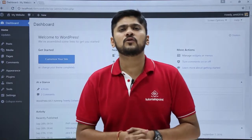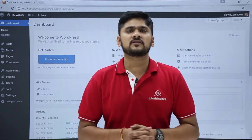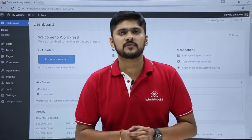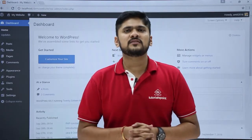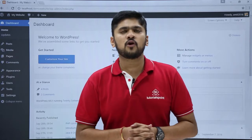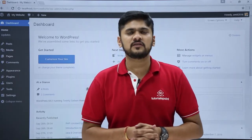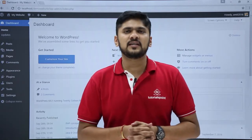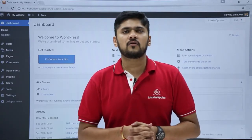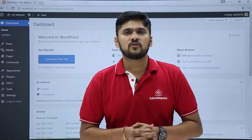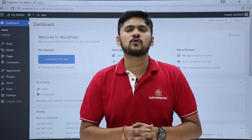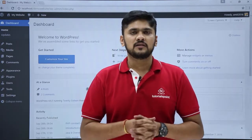In this video, we will see how to work upon widgets on our WordPress website. Widgets are basically small blocks that perform specific functions. You can easily drag and drop them. So now we will see how to work upon widgets.